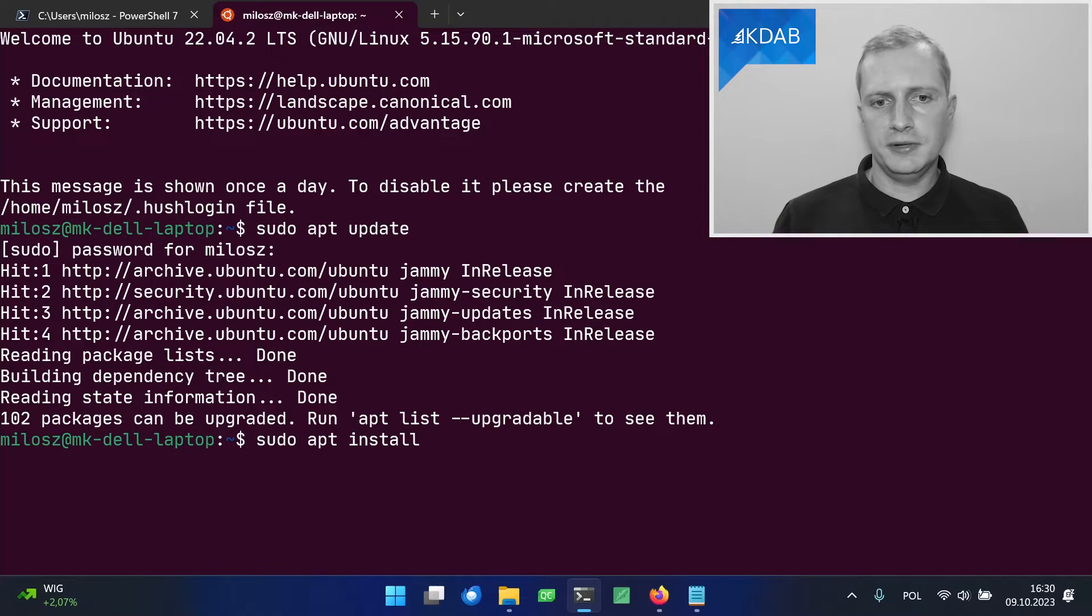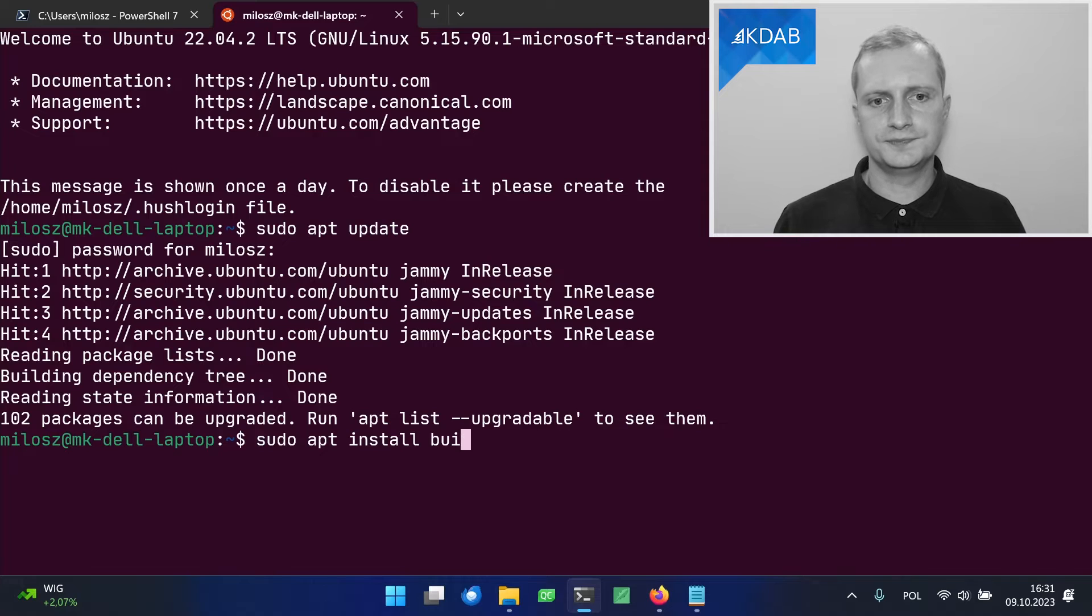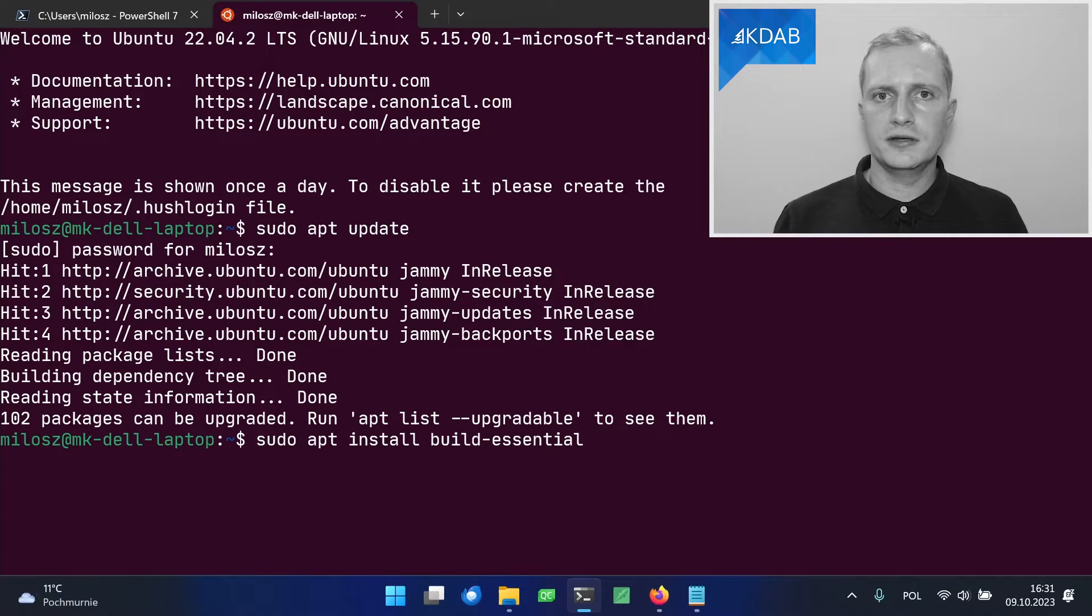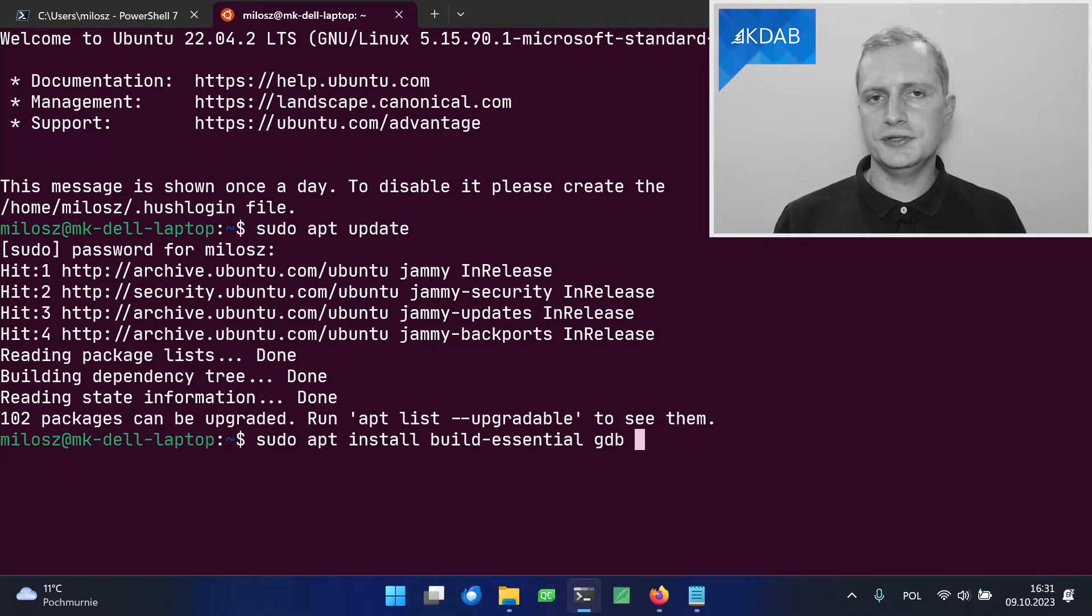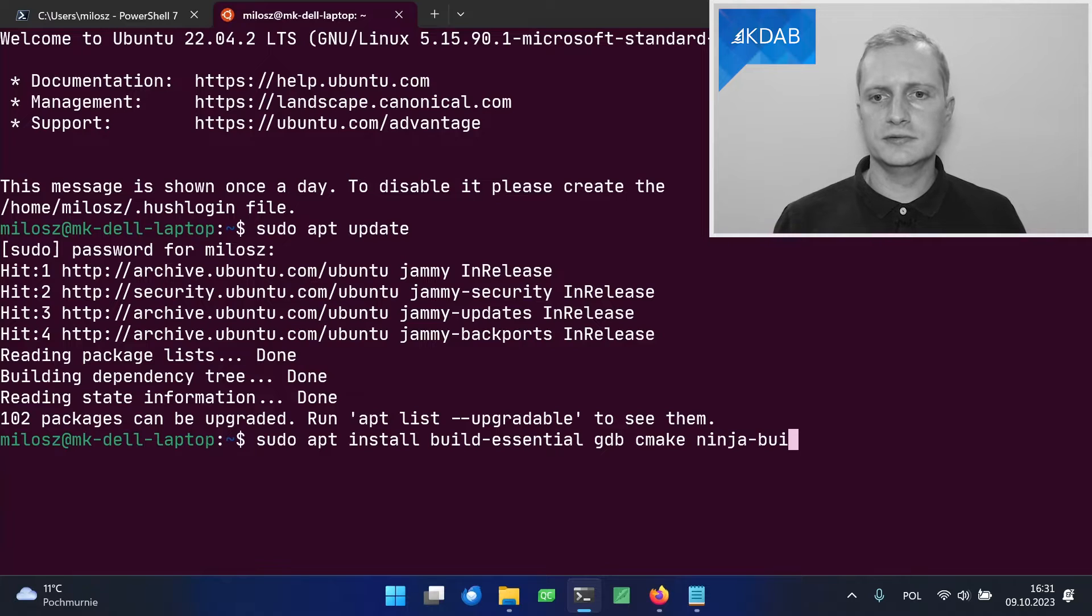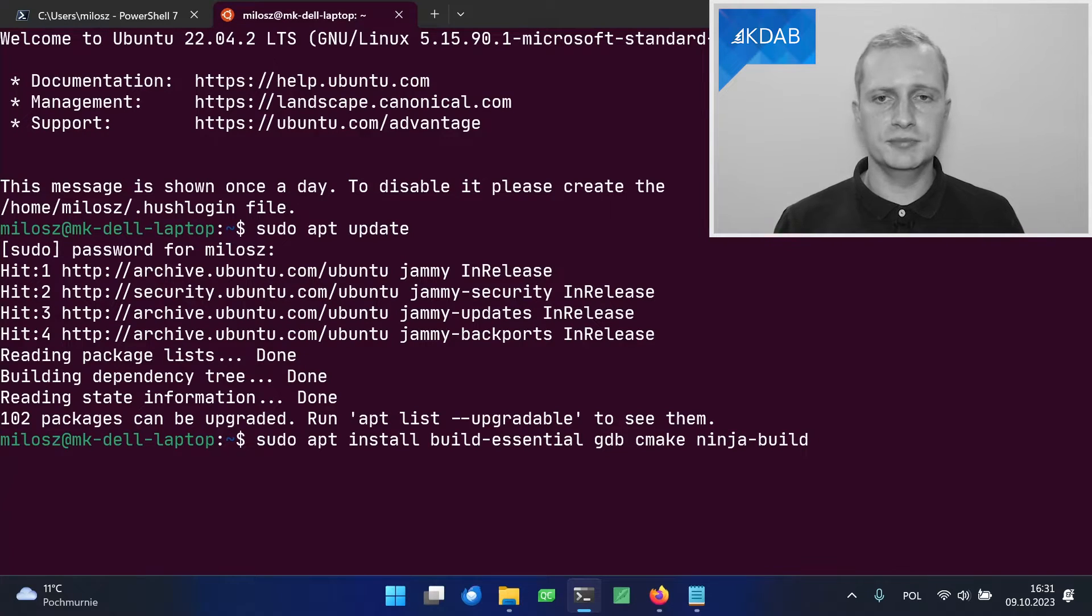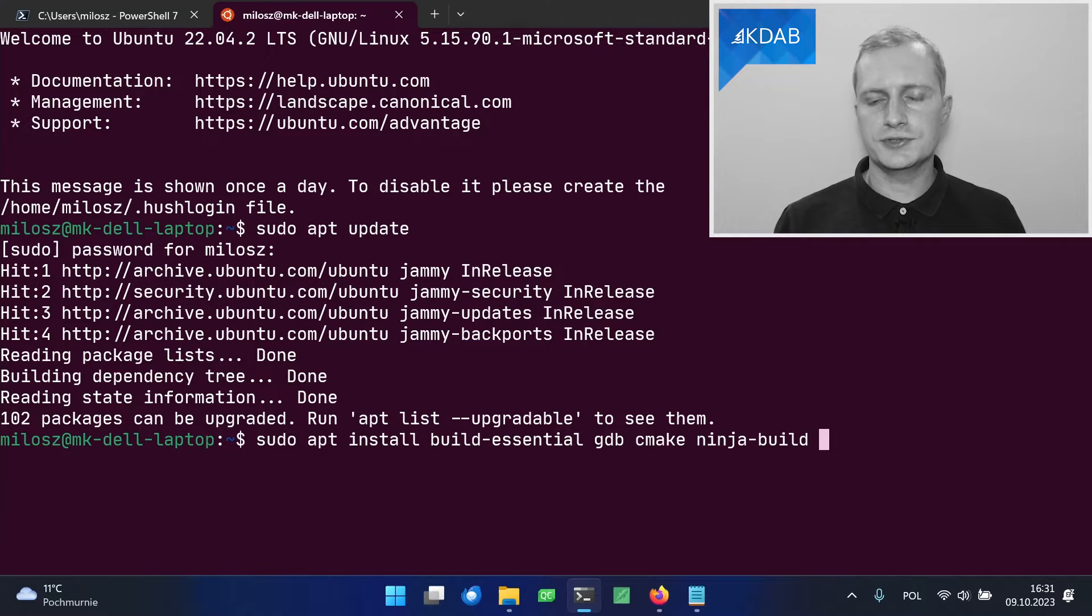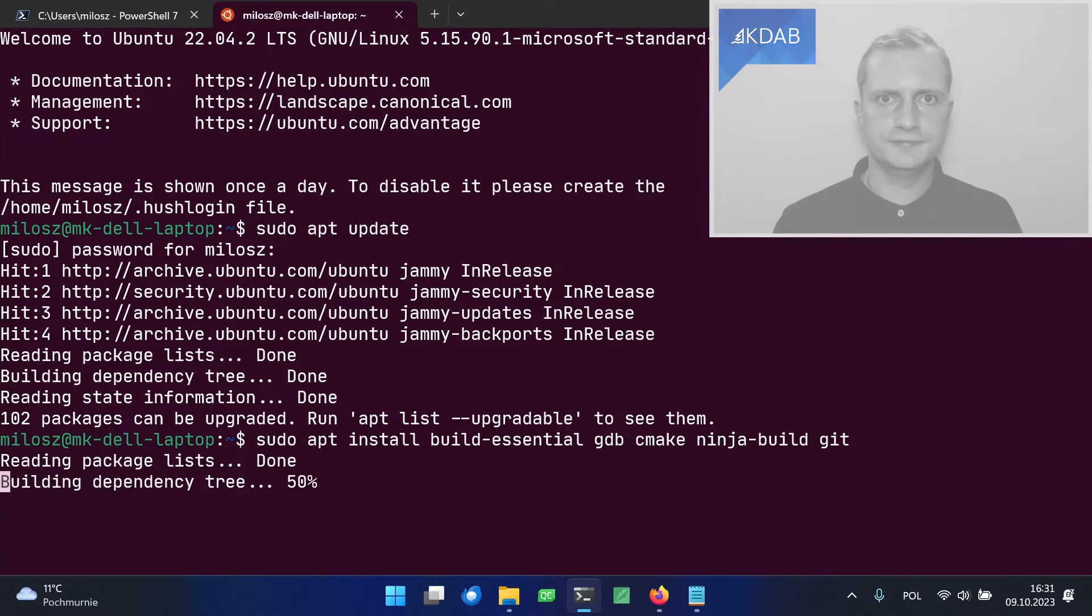And now we can start installing the packages. The compiler is provided by the build-essential package. Then we also need a debugger, gdb. We will also need cmake. And ninja build, because cmake will generate the ninja build system files. And we also need git, because we'll be checking out sources through git.